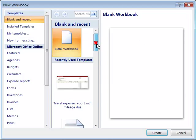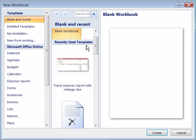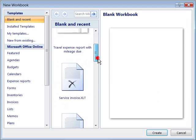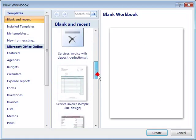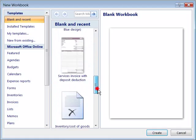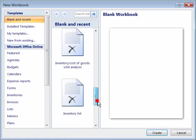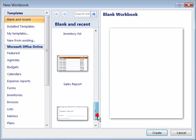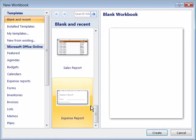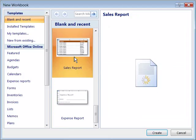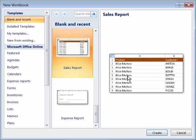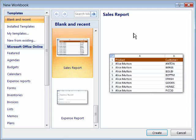And you can also choose from recently used templates. And these are templates or documents that I have opened up already on my system. And you can simply select one to view it over here on the right hand side of the dialog box and then choose create. But you can explore and open up other templates as well.